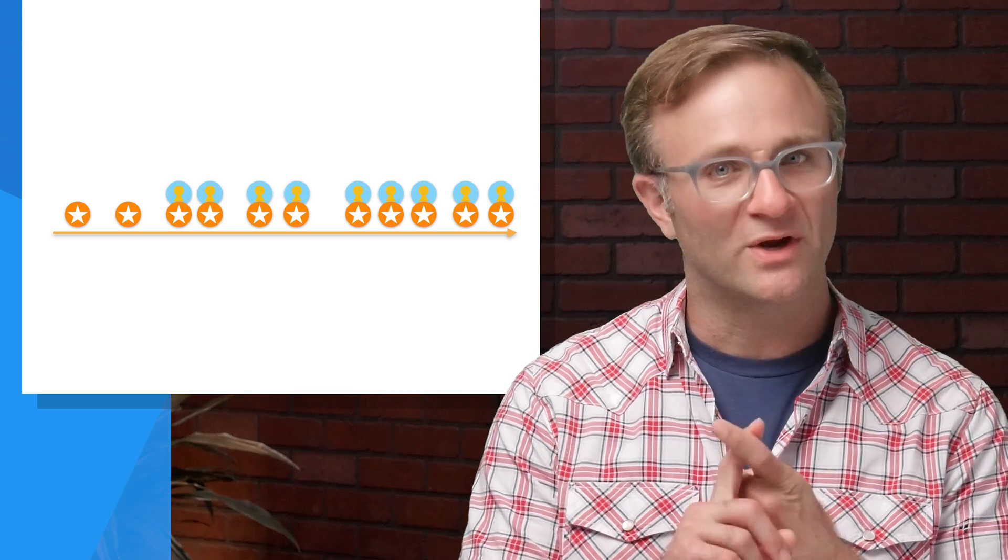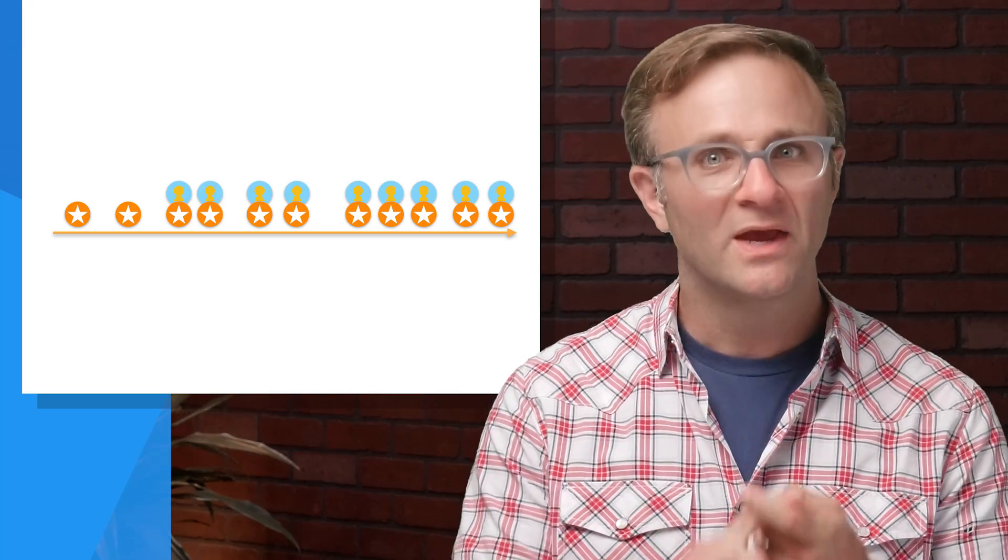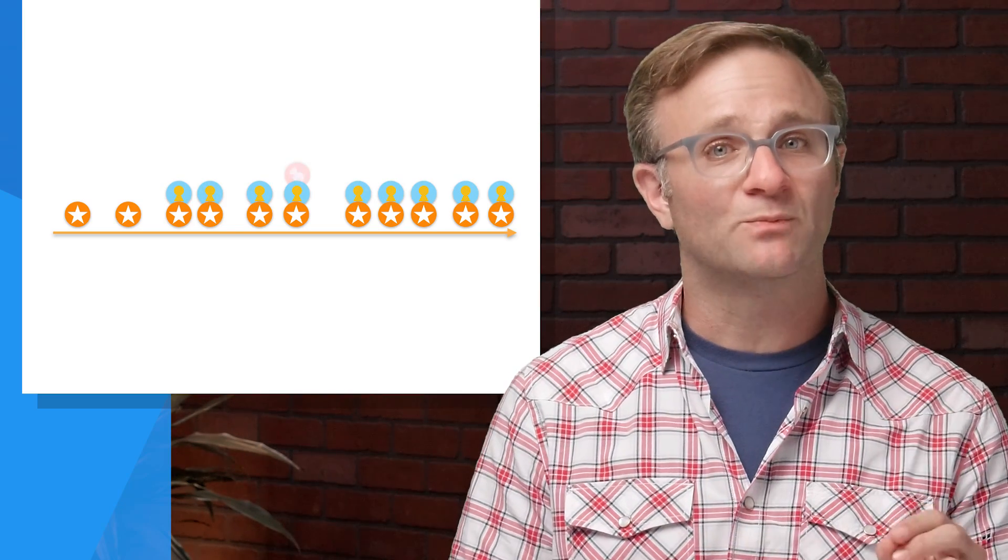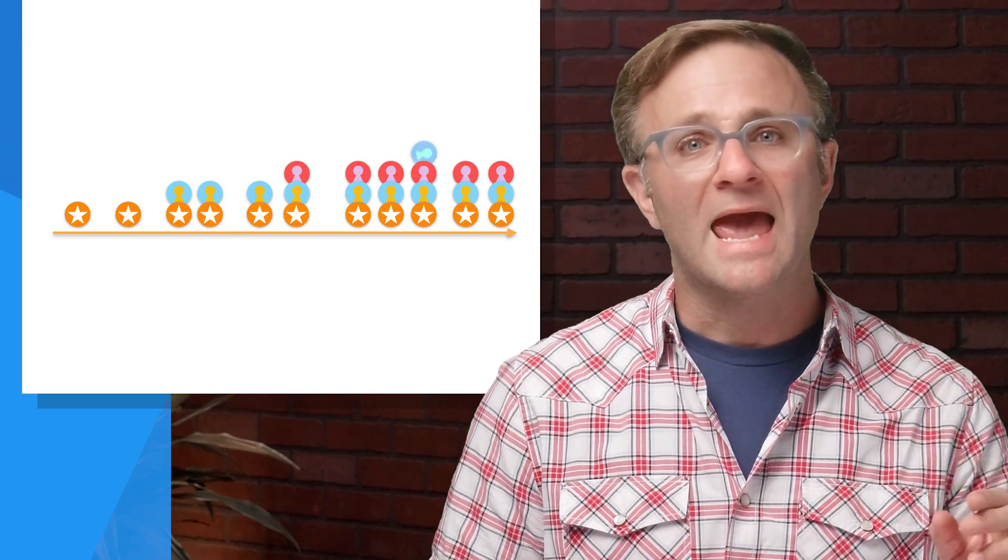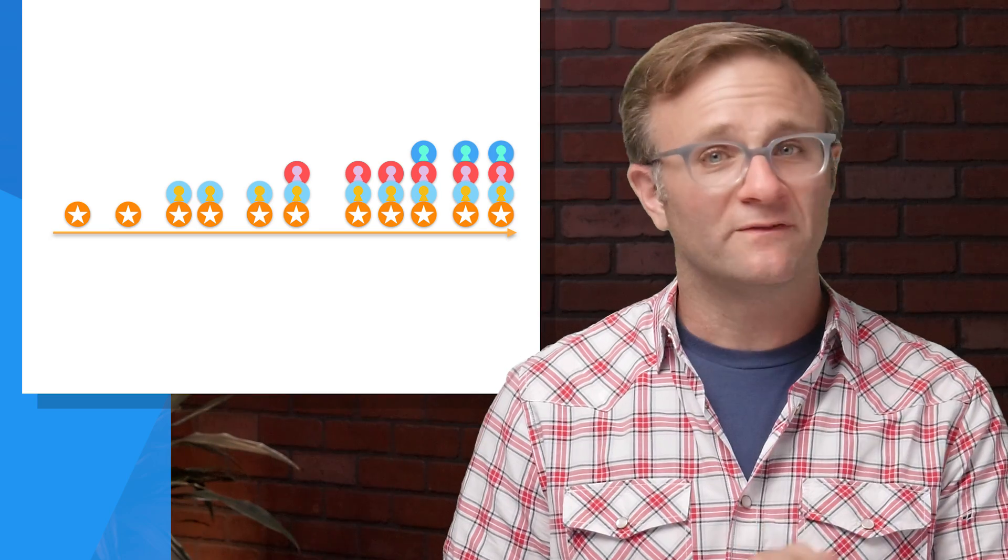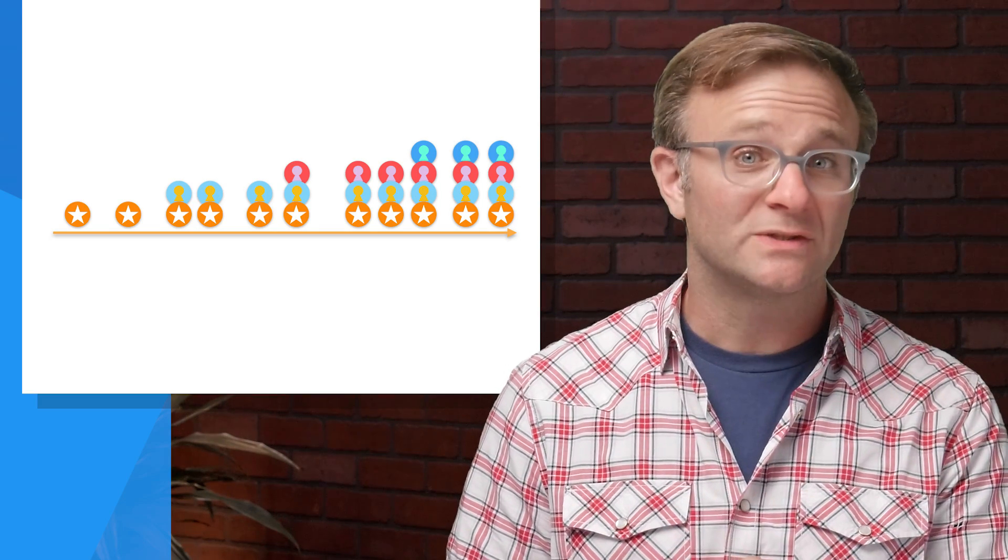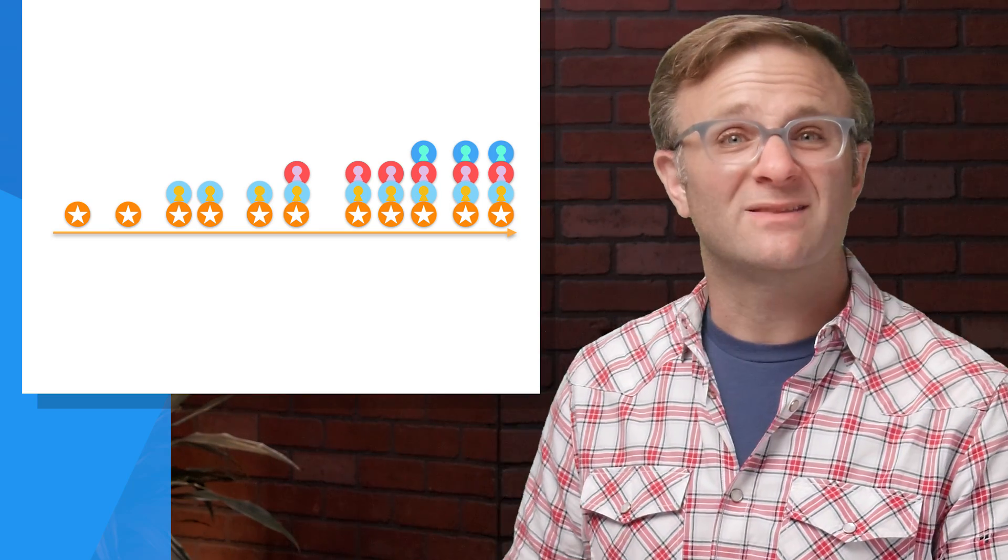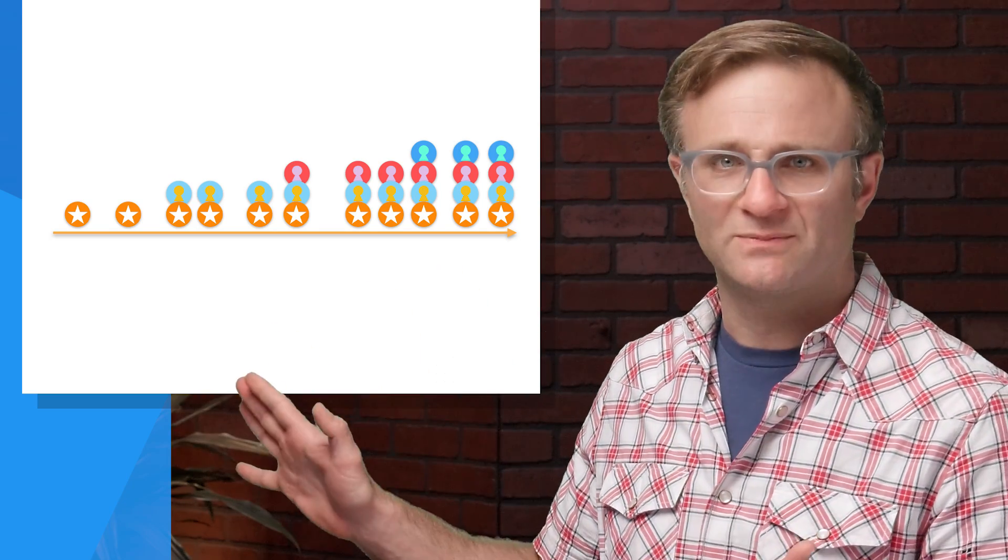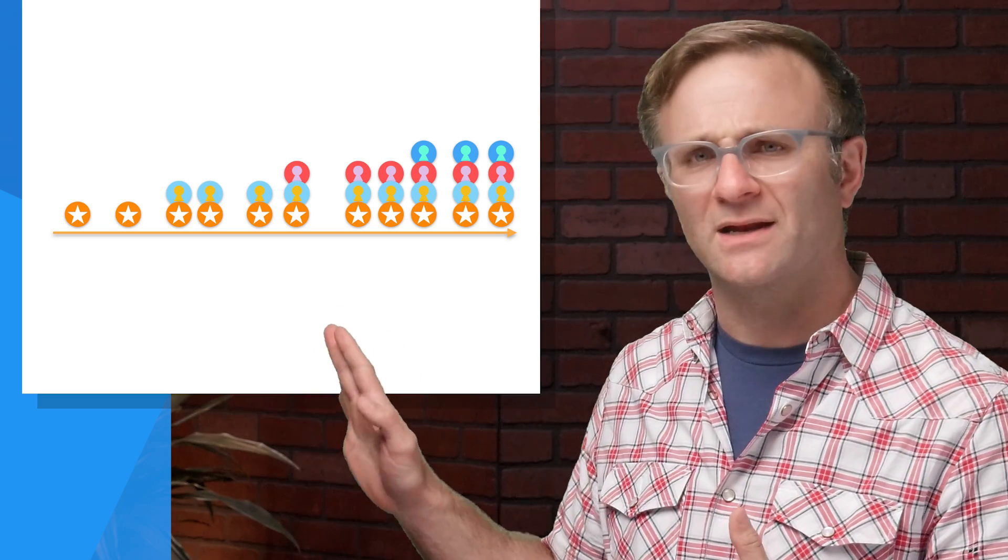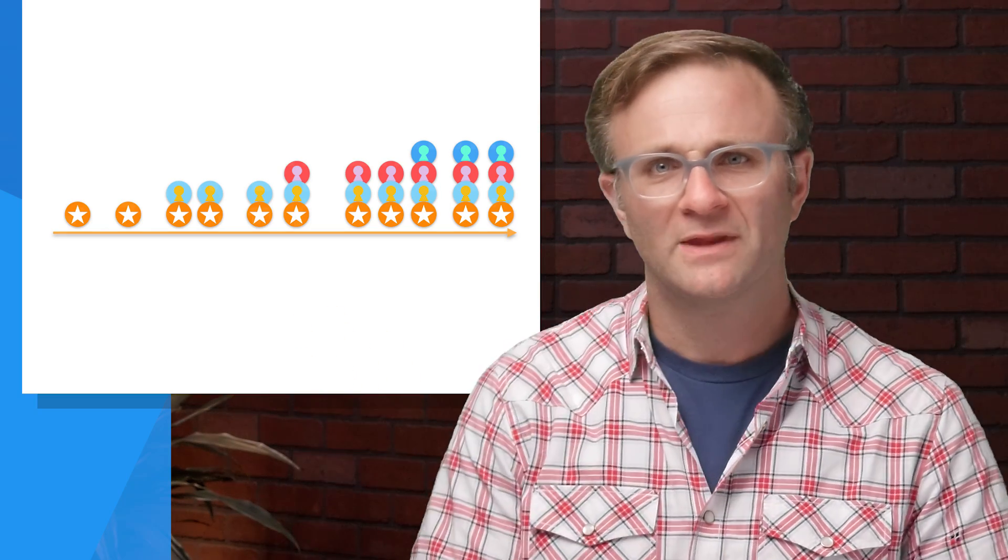Now, this has two implications for you as a developer. First, user properties are not retroactive. Once you've set a user property for a particular user, any and all future events will be associated with that property. But don't expect that their previous events will be magically updated. Those remain unchanged.